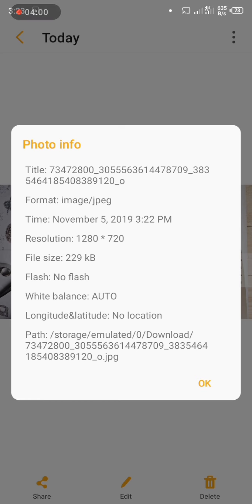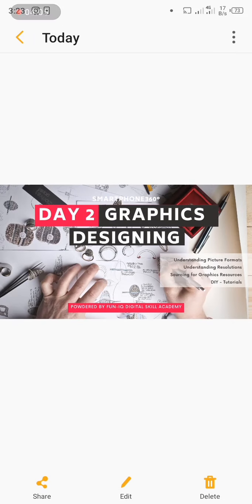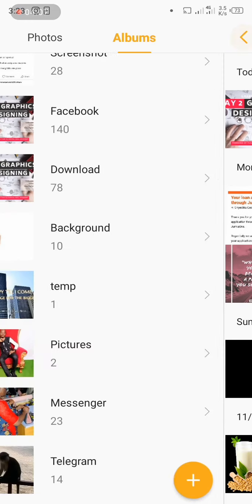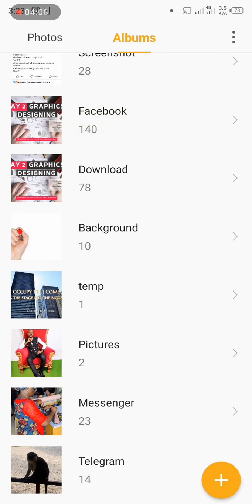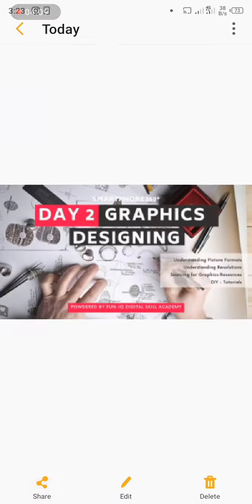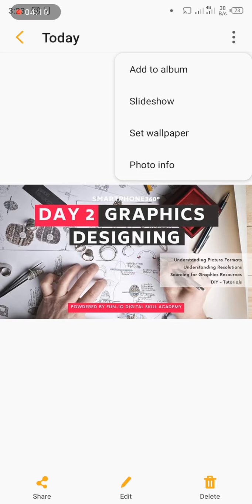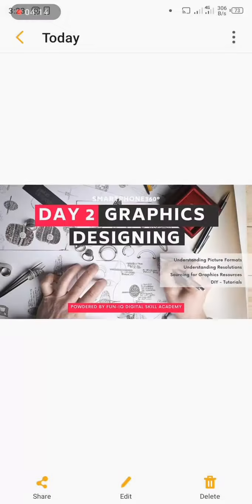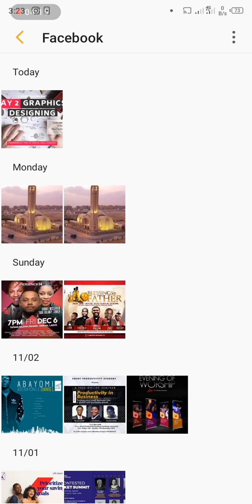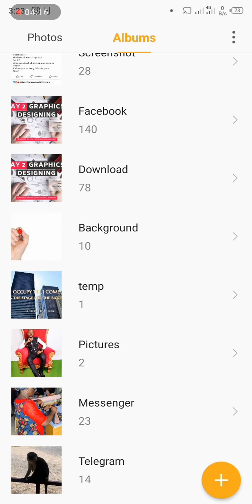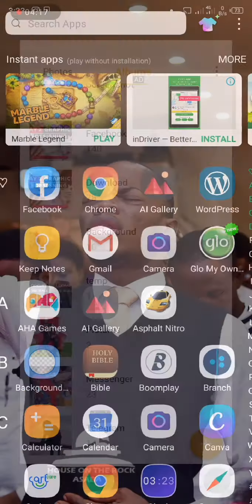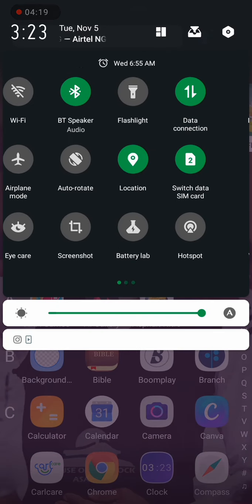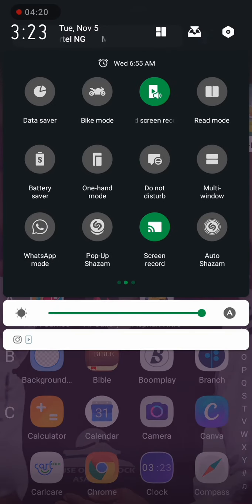Now you can see the difference. This is the one I downloaded from a browser, and it's 229 kilobytes. This is the one I downloaded with the Facebook app, and it's 41.93 kilobytes. All right, thank you, and so I'll be coming back your way again with another hack.